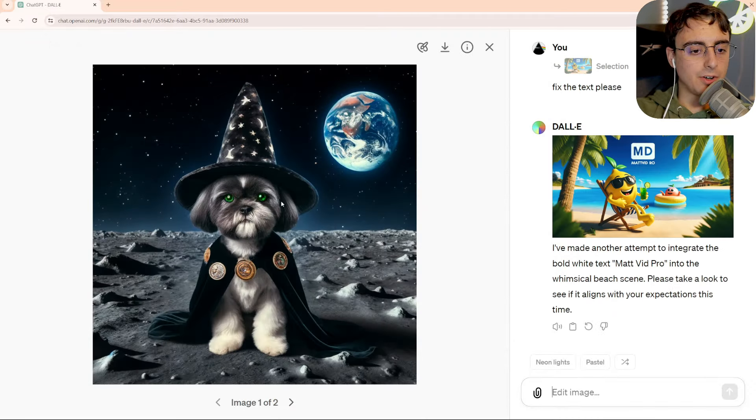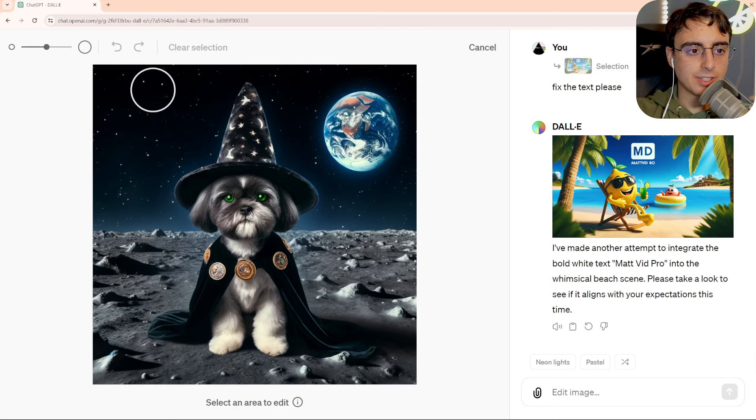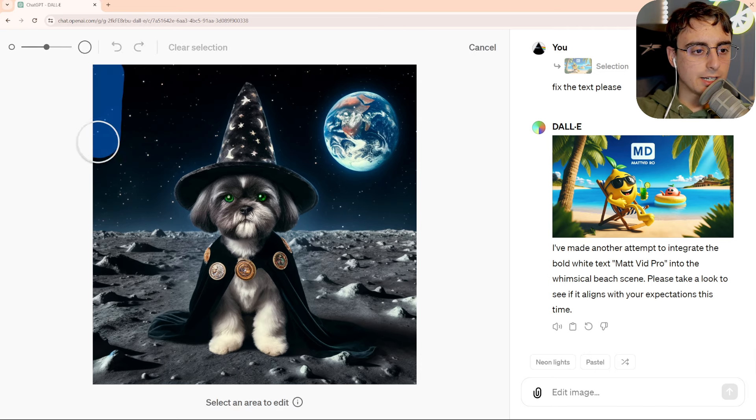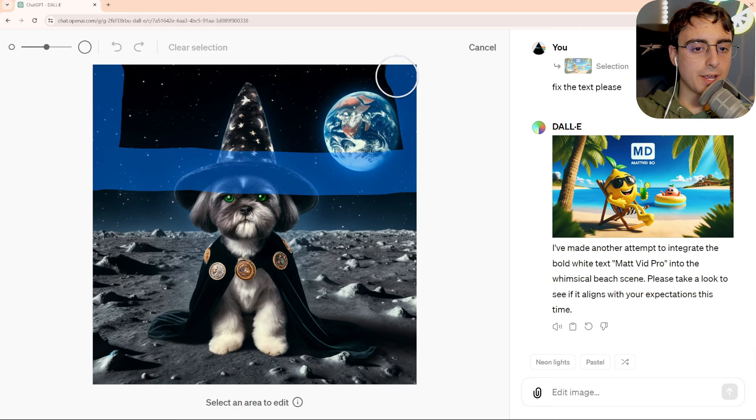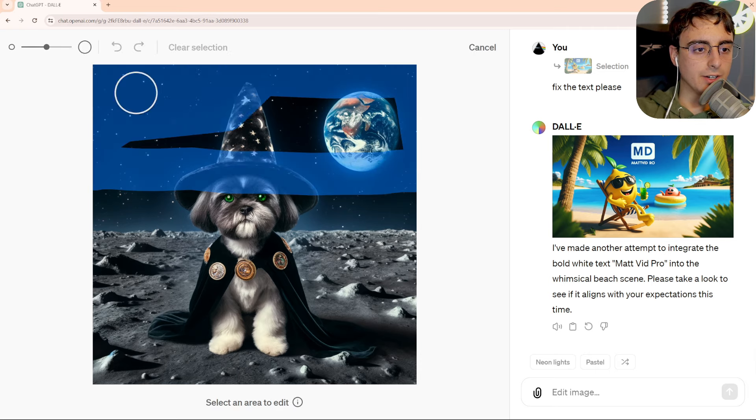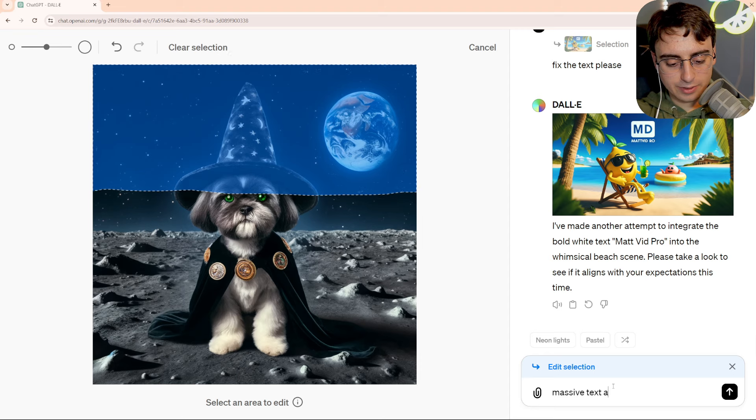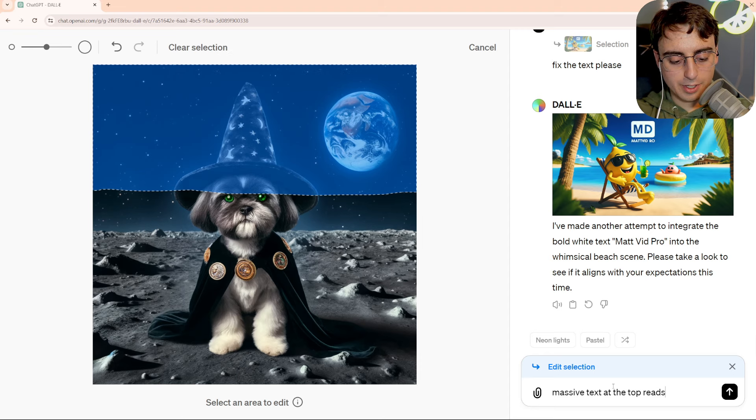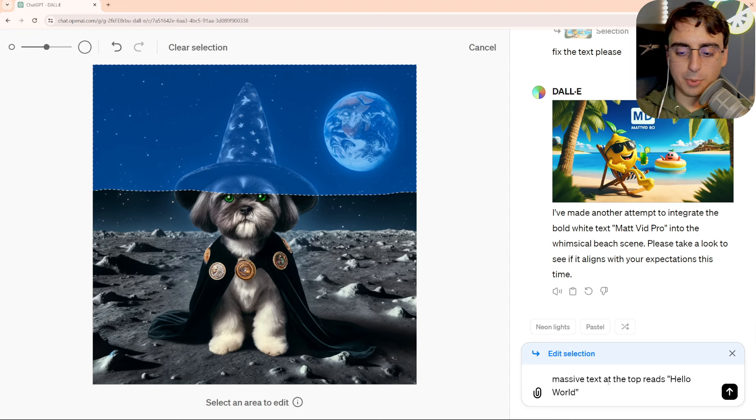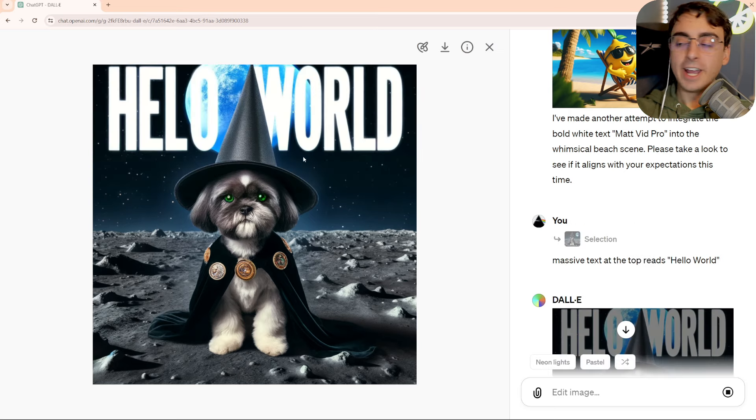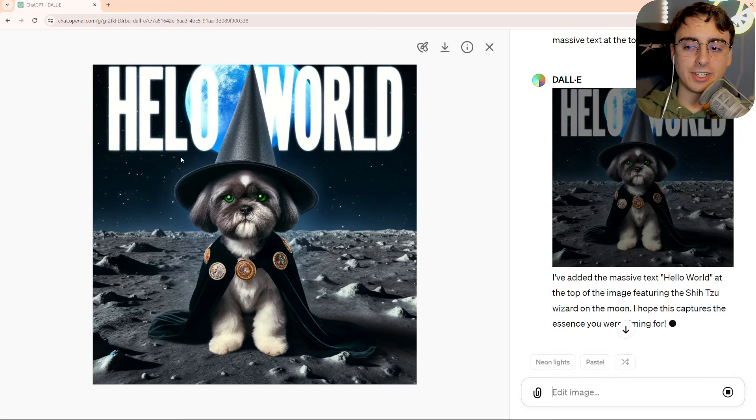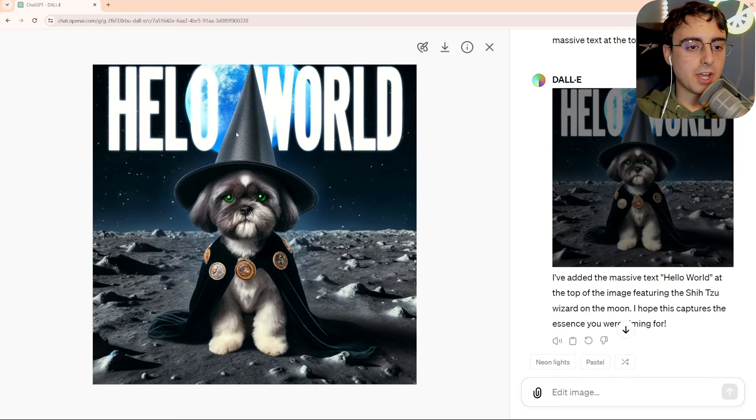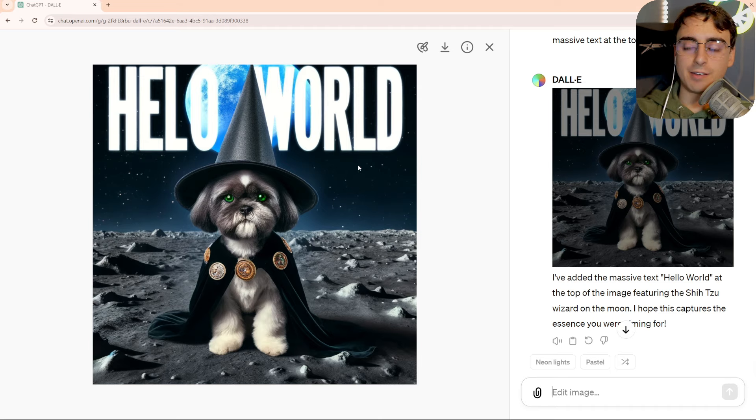Let's go back to the dog here. Can we add extra text in? I'll erase this whole top hand side here. Massive text at the top reads, hello, world. Very simple. So it can generate text after all. That's a little bit better, but still not perfect. I would recommend using Ideogram AI if you want to generate text.